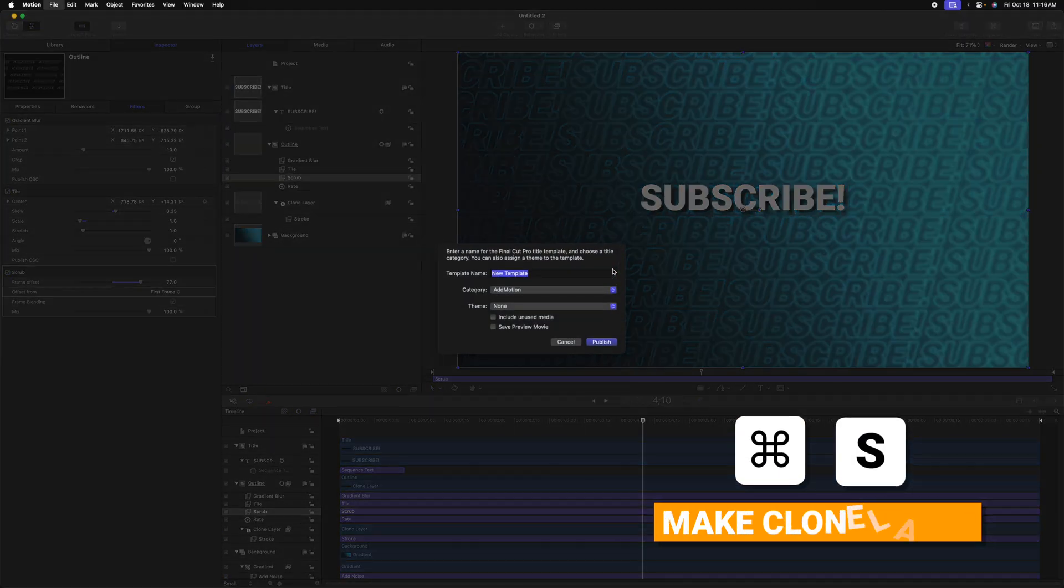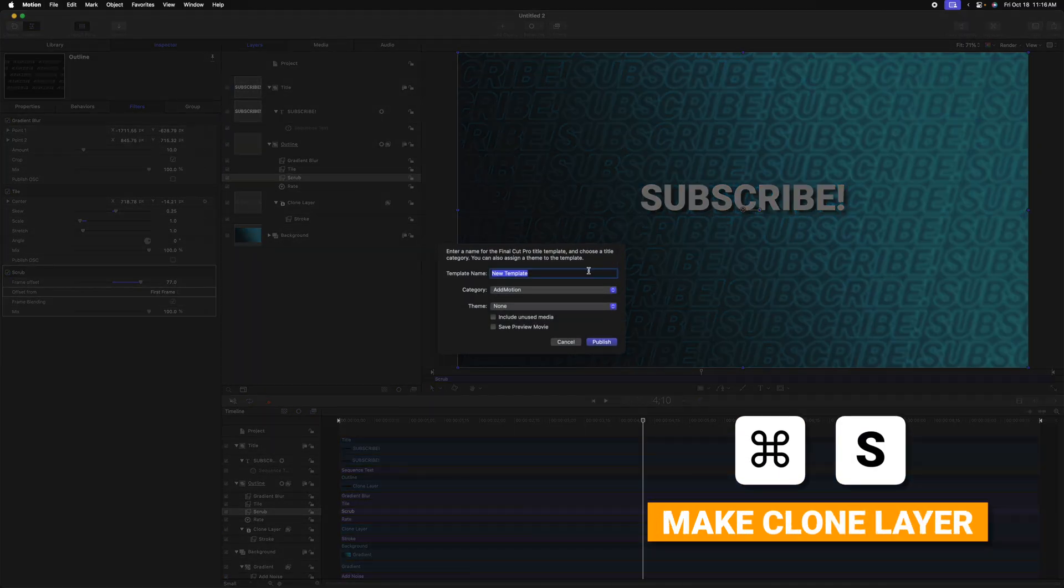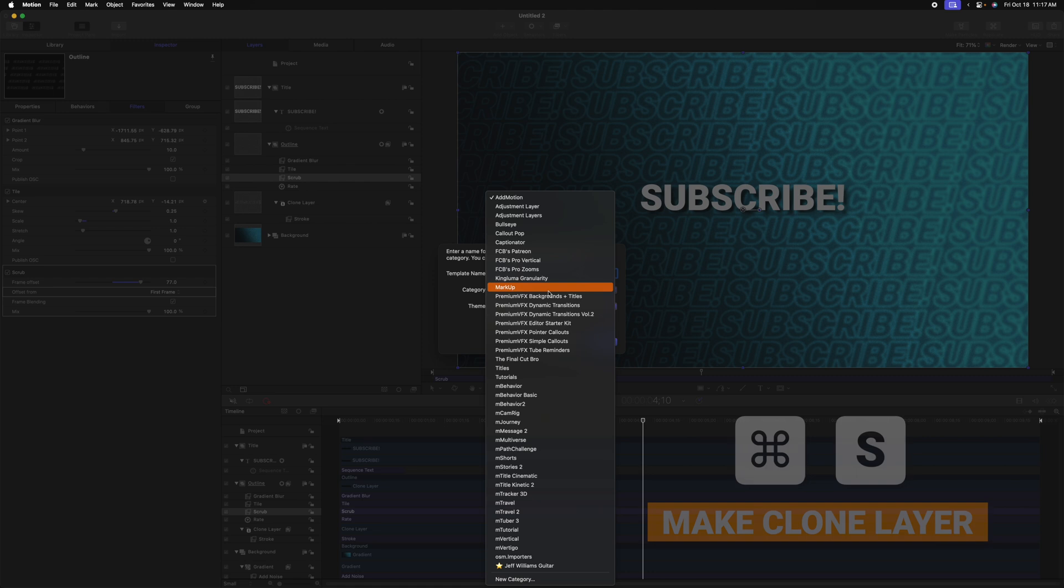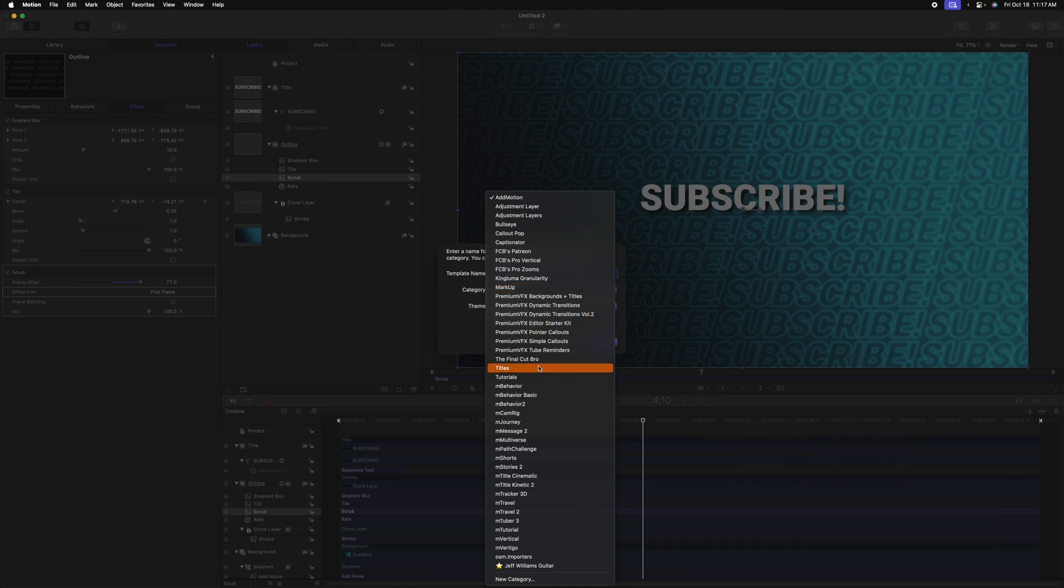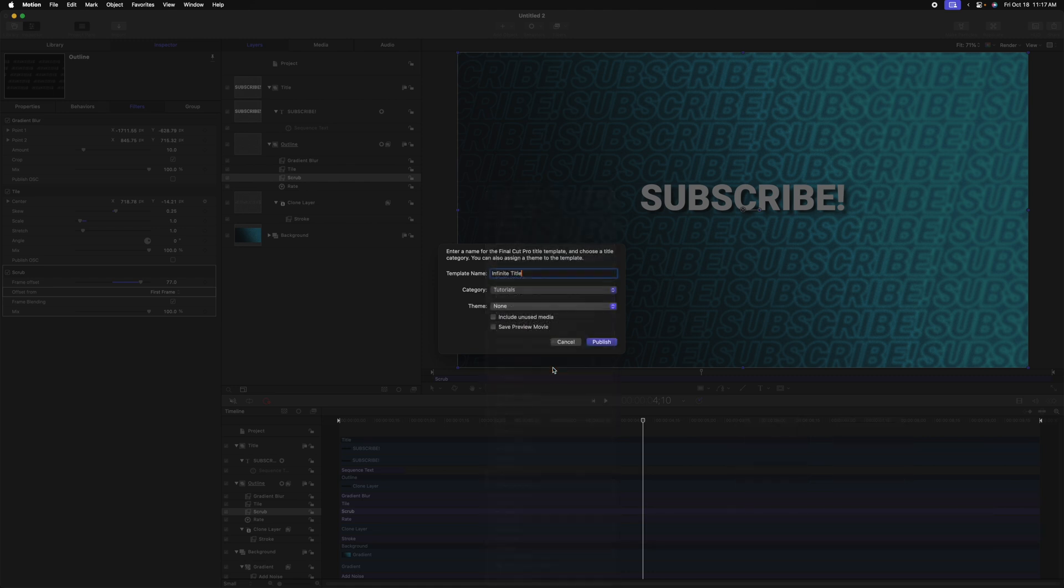Finally, if you want to send this over to Final Cut Pro to use over and over again, you can push Command S to save and just call it infinite title and throw it into whatever category you like. I'll throw it into my tutorials category and push publish.